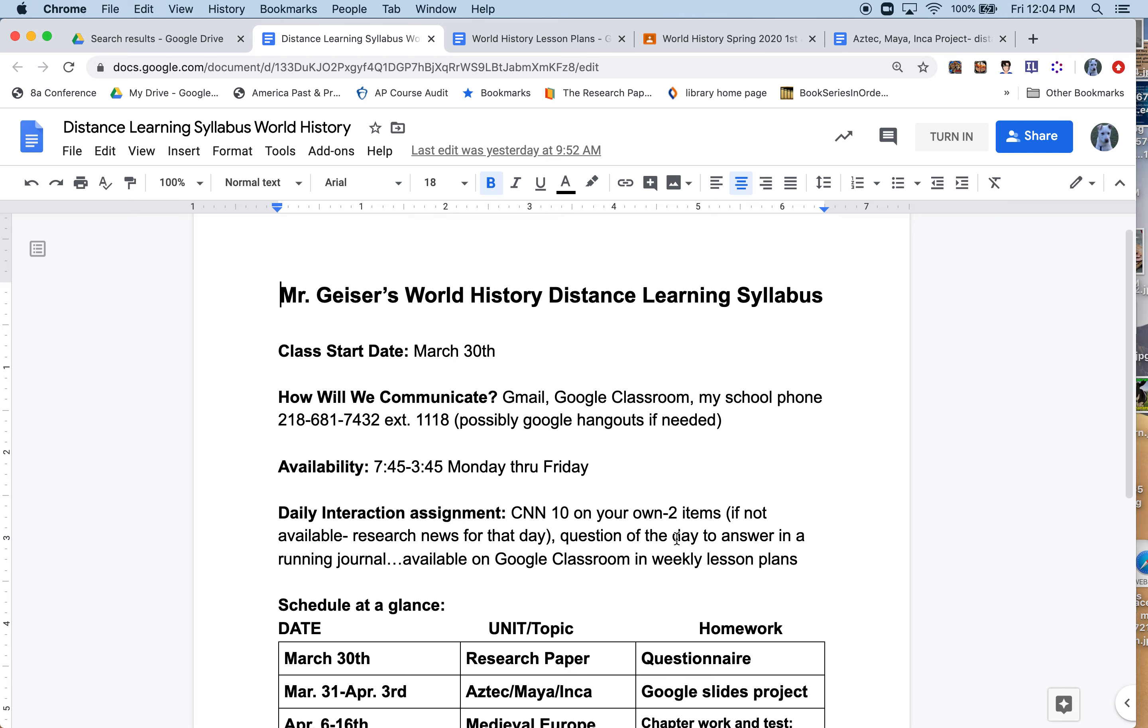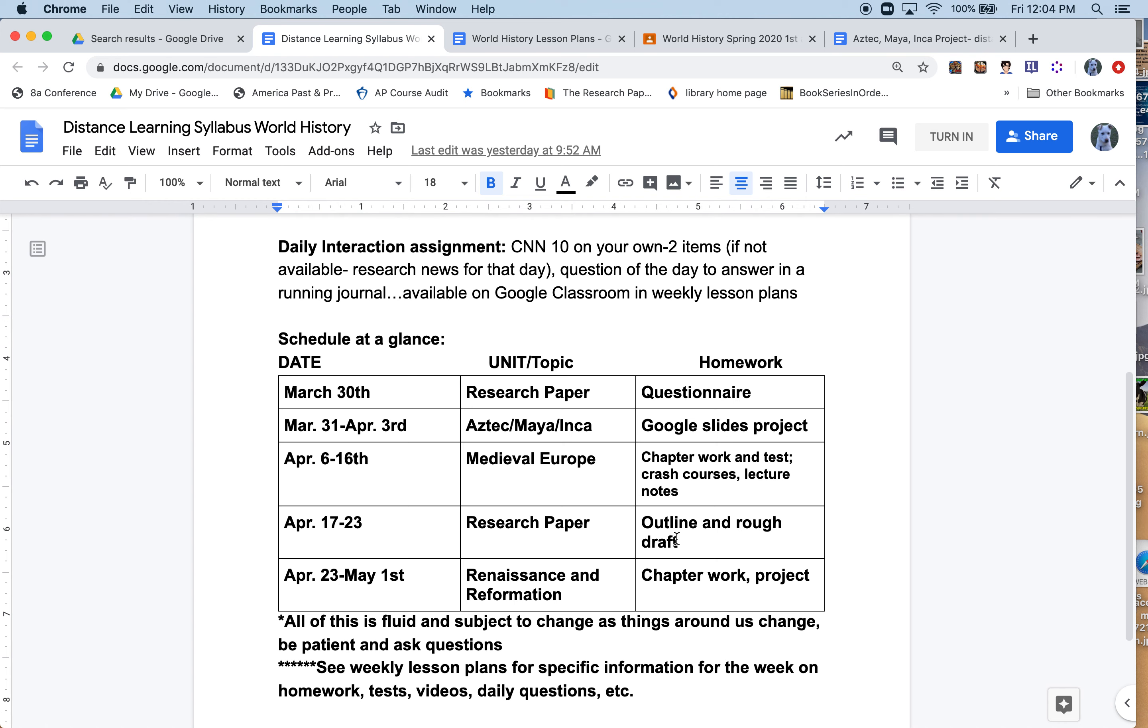You'll see the schedule. I'm going to try to get through the research paper, the Aztecs and Mayas, medieval Europe, and the Renaissance and Reformation during this month that we're off. We'll see how it goes.